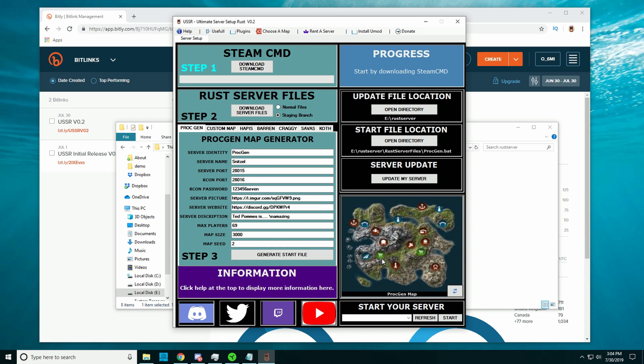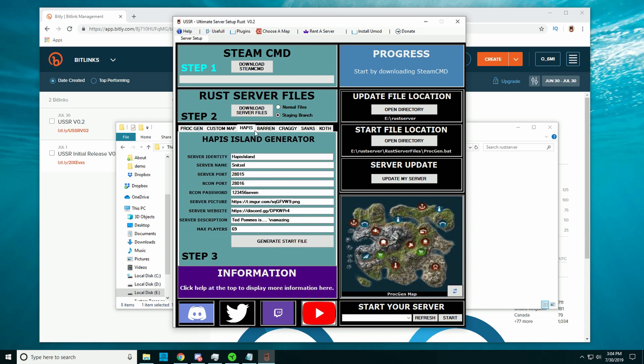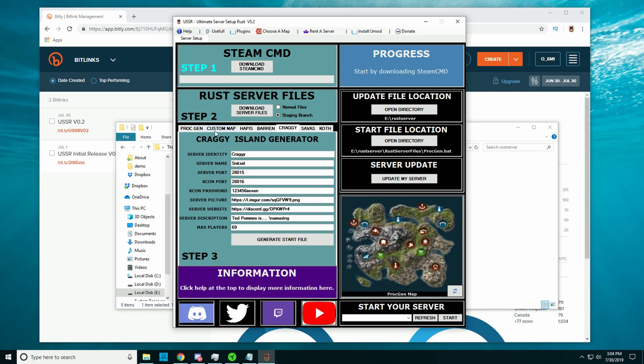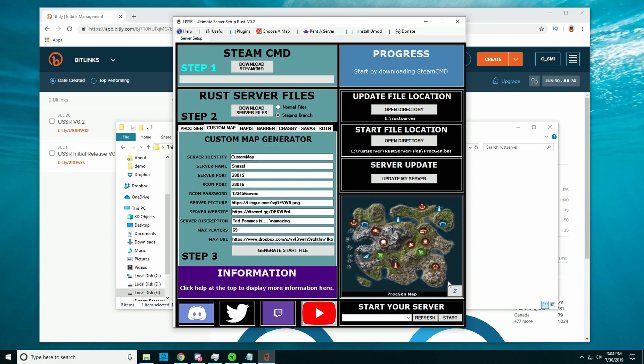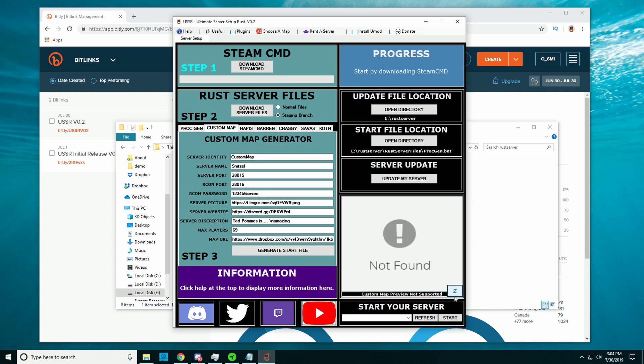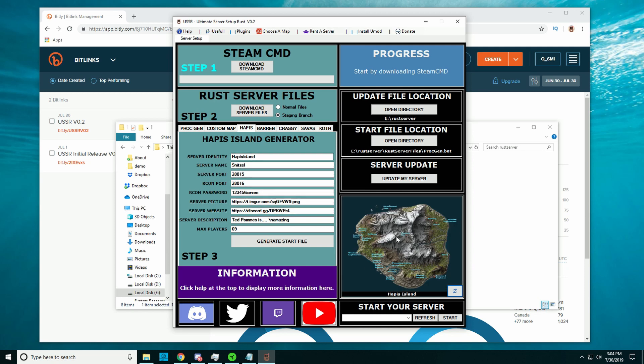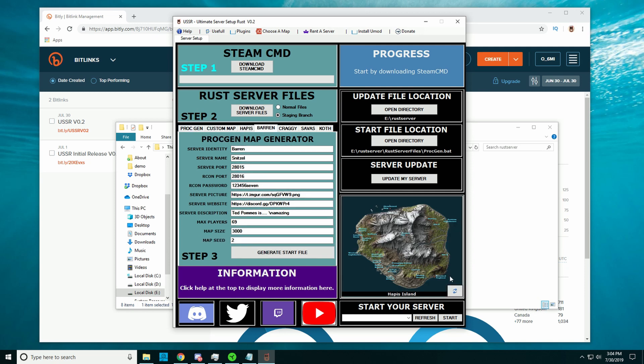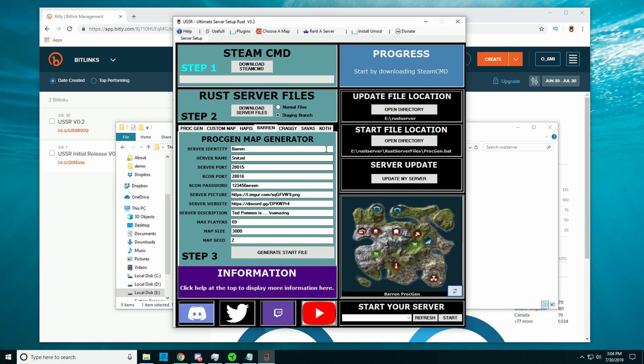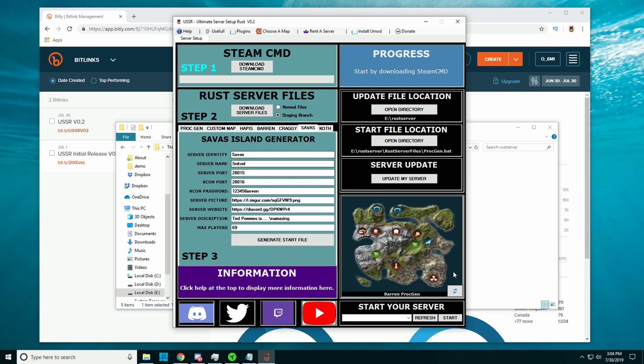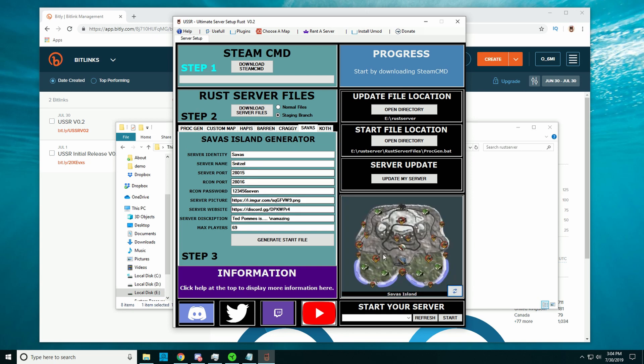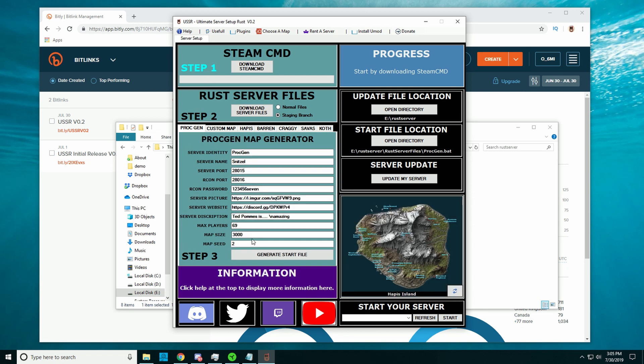We added a map preview, so whatever seed or size you have here and whatever you have selected tab-wise, it will show you if you click refresh, except from the custom map because there's no map files for your custom maps. But for example, Hapis, you can see the map, or Barren, or Savas, or whatever you choose.